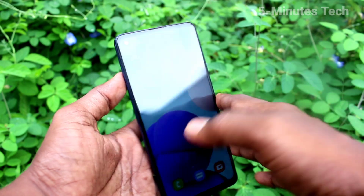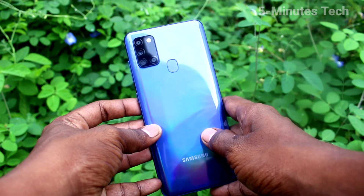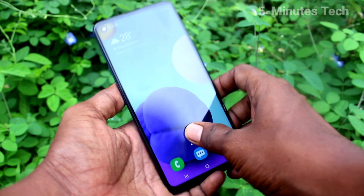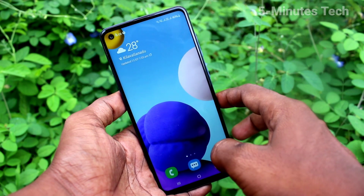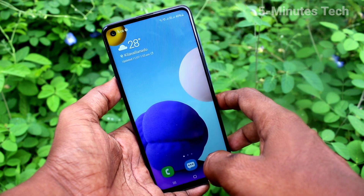Hi friends, this is 5 Minutes Tech YouTube channel. Here is Samsung Galaxy A21s Smartphone. In this video, you will learn how you can change the theme in your Samsung Galaxy A21s.